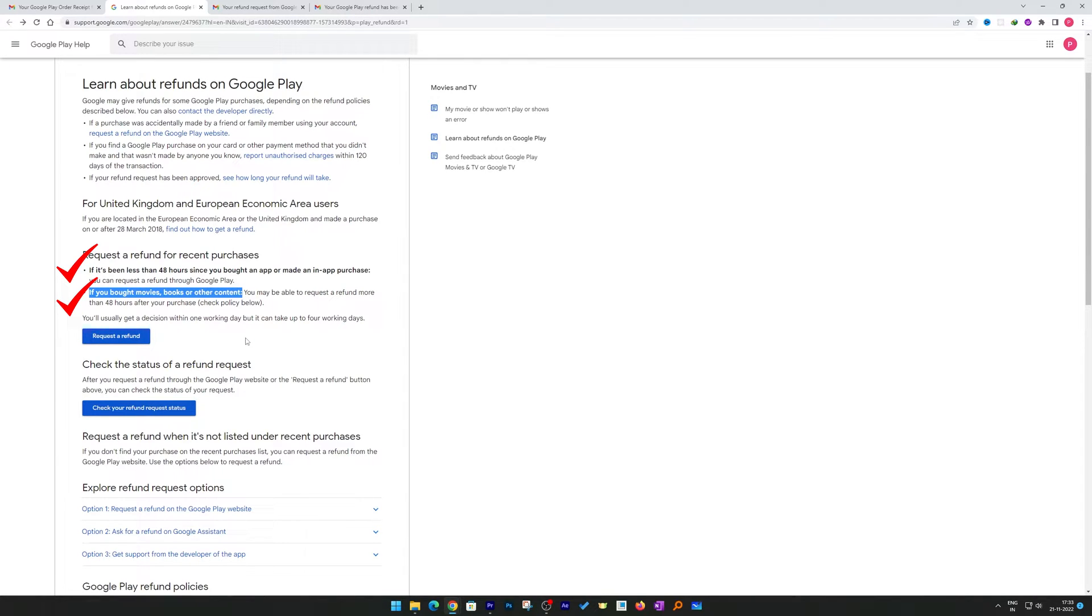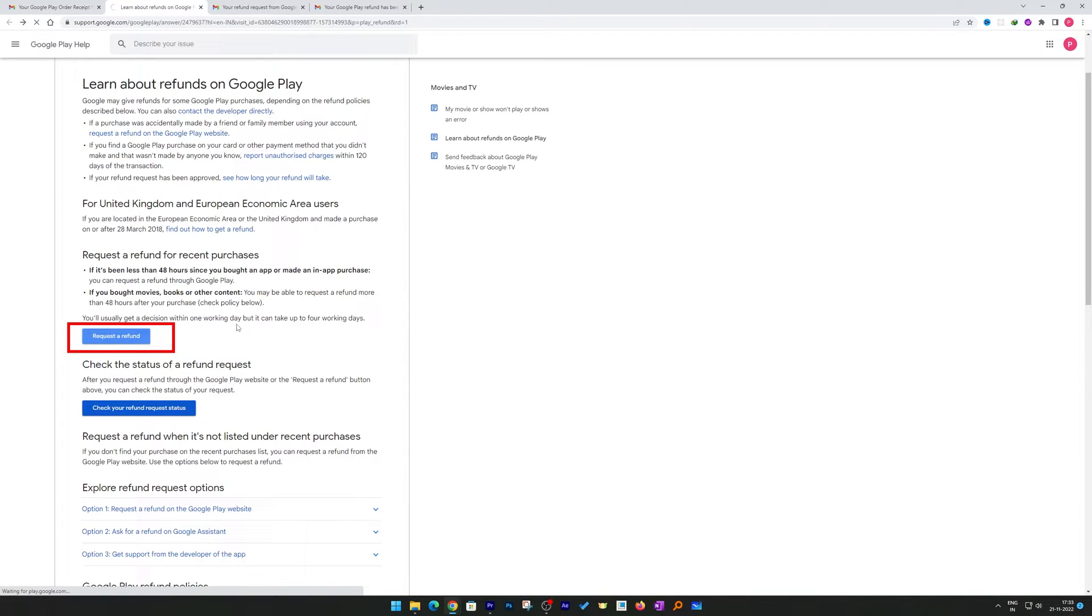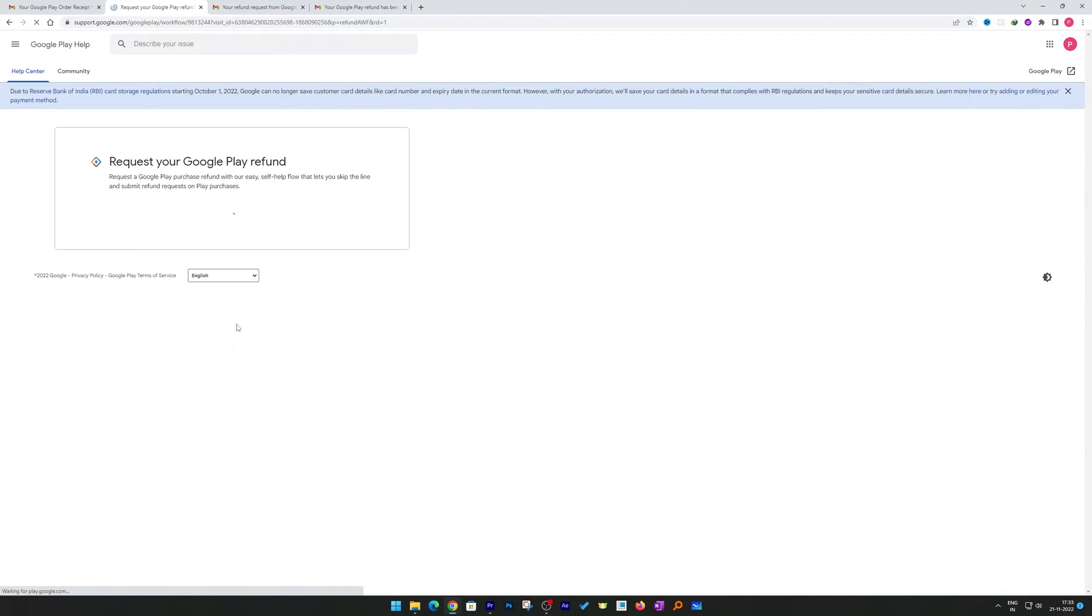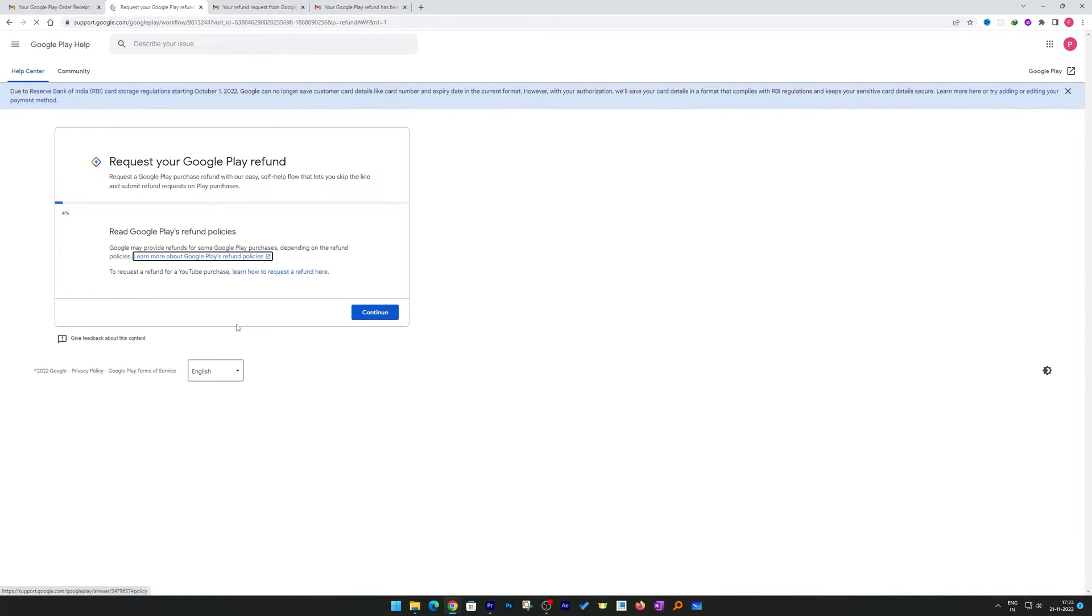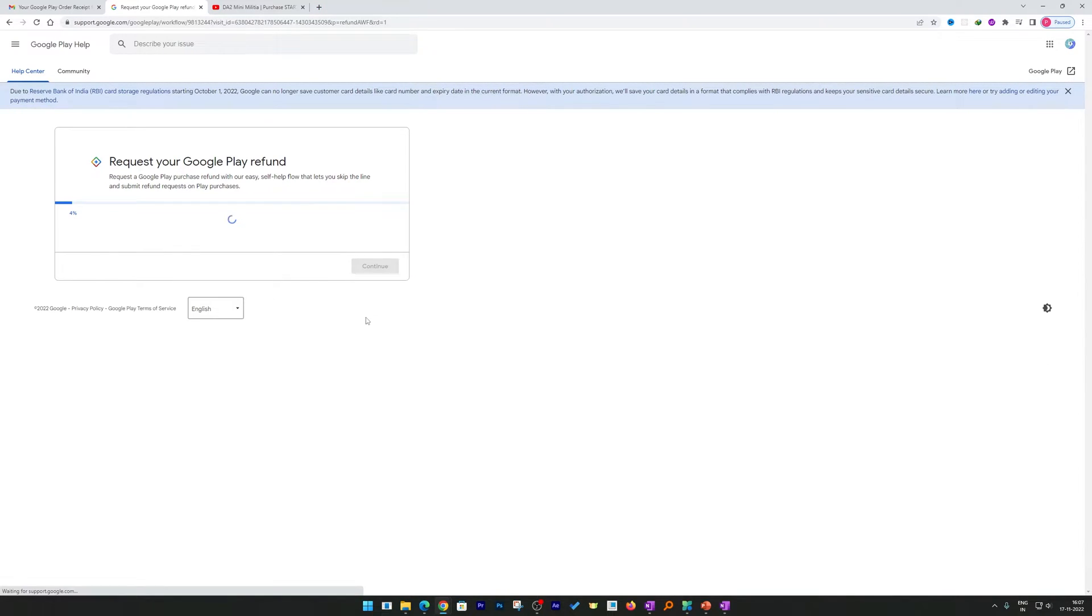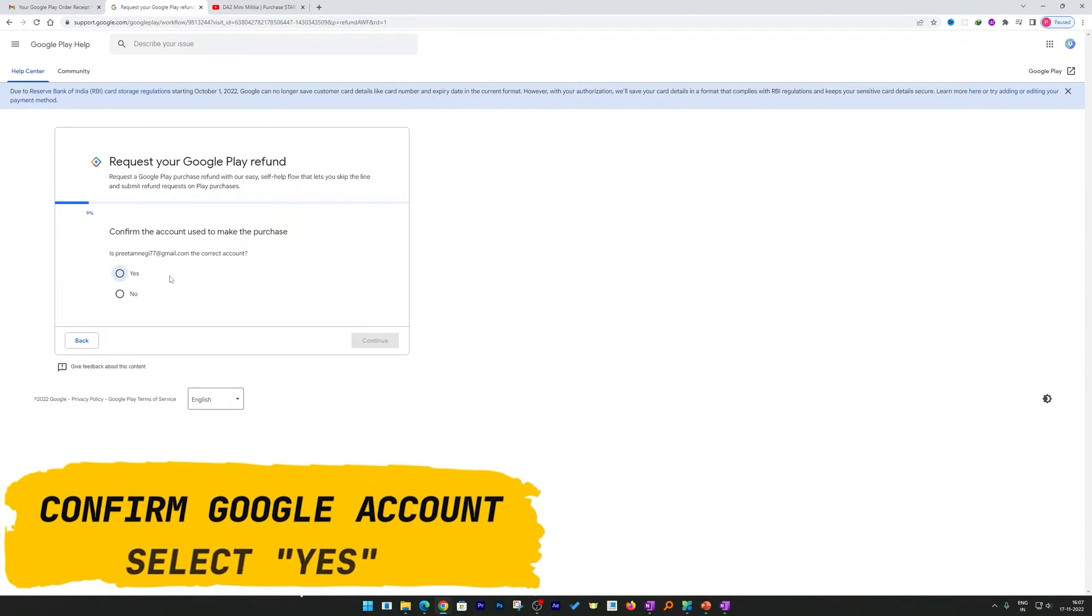Now we're going to hit request a refund. And now here we go, here we can see request your Google Play refund, a wizard got started. Now hit continue. So now you need to confirm your Google account from whom you made the purchase.